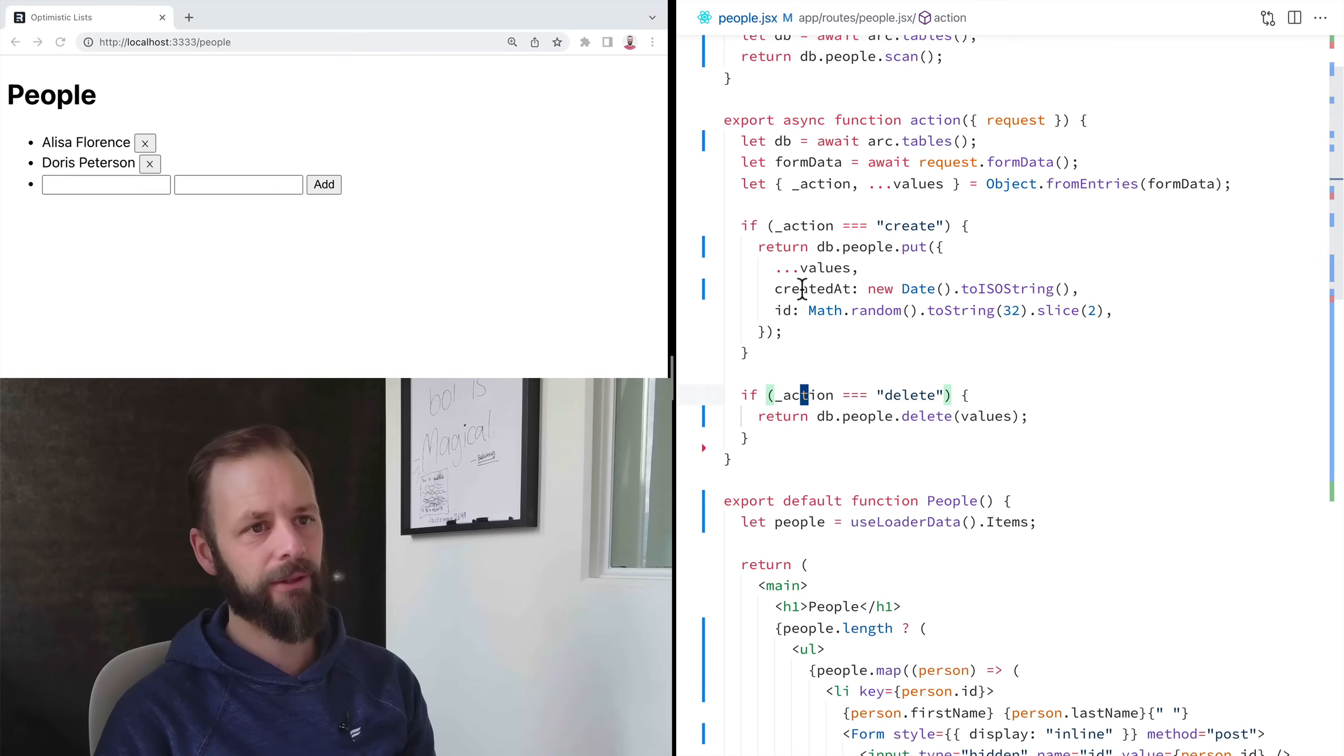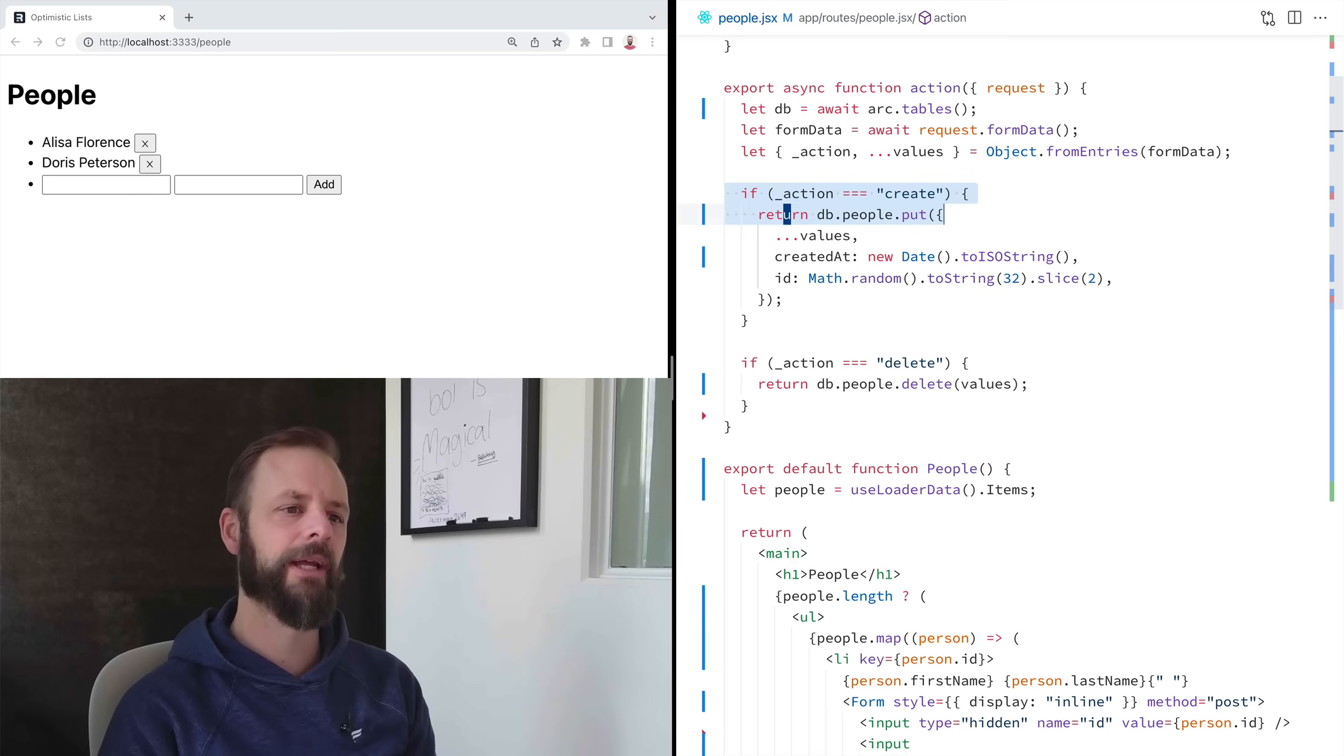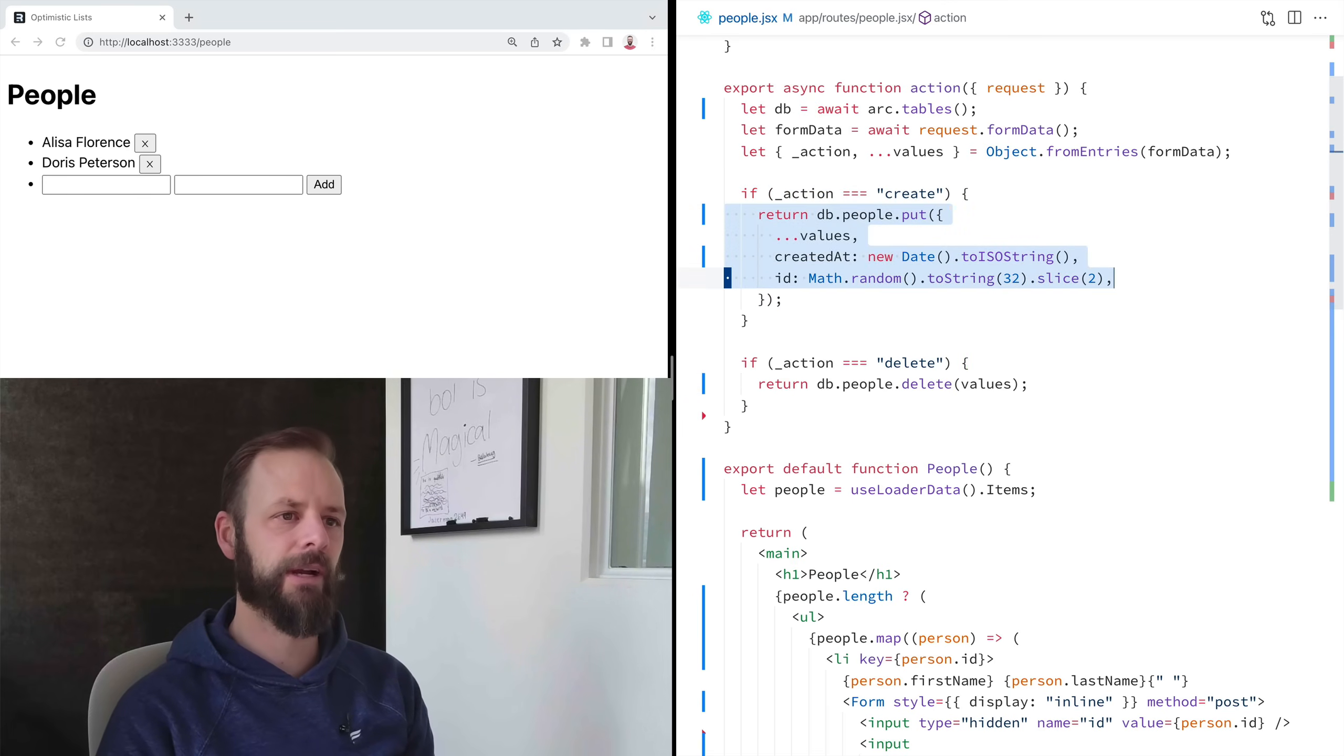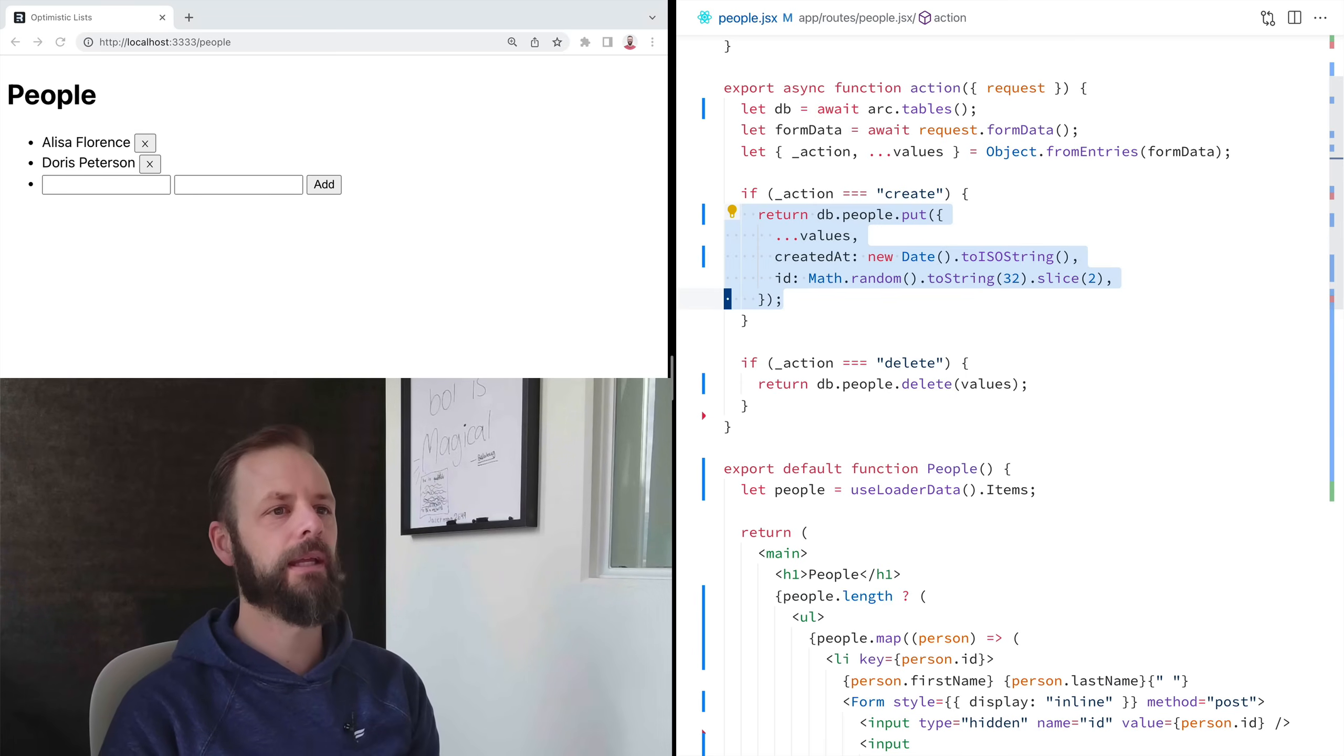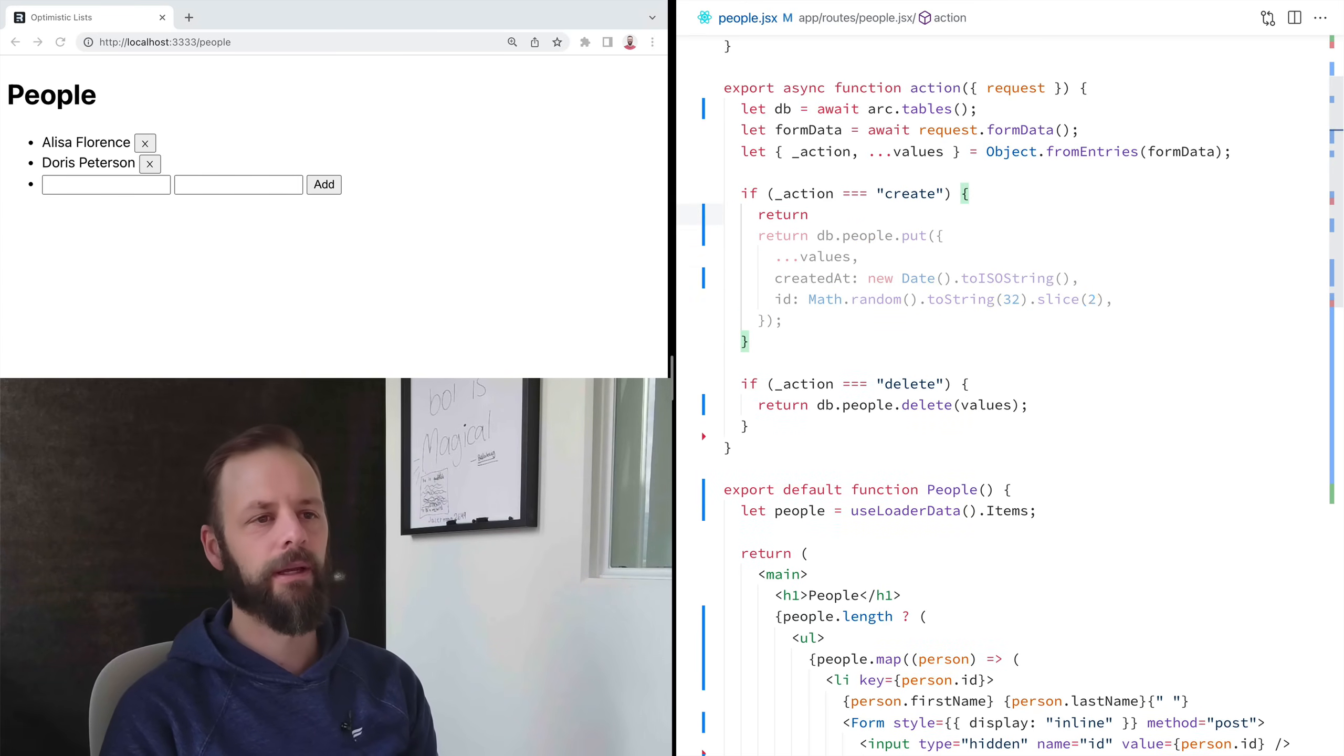Now there's a little bit of like architectural conversation you might want to have here. I personally don't do my database interactions in my route action. I'll usually move this stuff out to a different module.